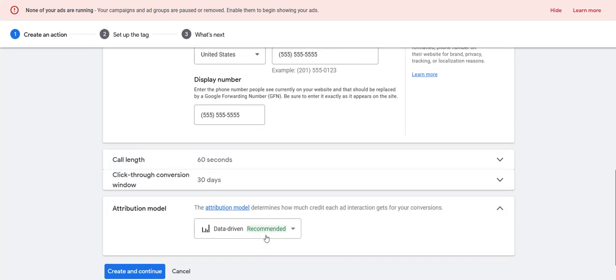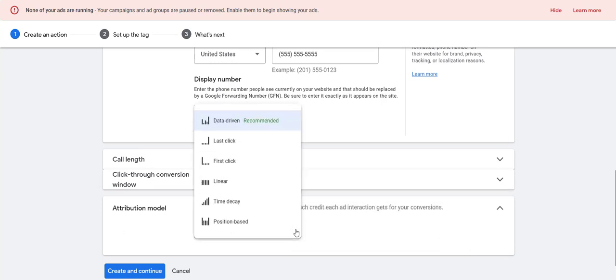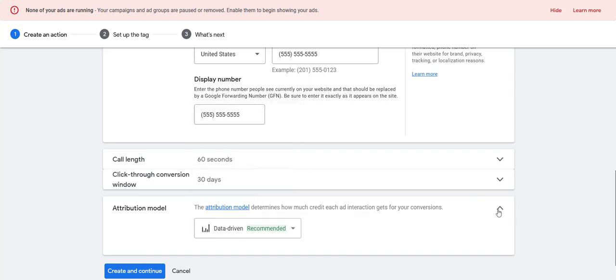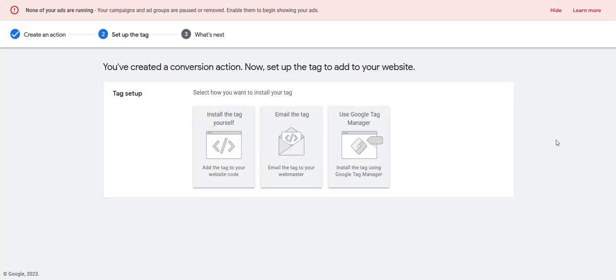Attribution model — I'm kind of just leaving this as is. This might change in the future and I wouldn't worry about it right now. Once you've done that, just hit create and continue and it'll take you to the next step. Once you've put in your information, hit save and continue and it's going to take you to this next step here.